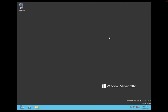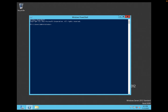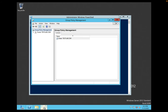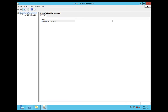Now let's jump to the server and verify those group policies. We can open the Group Policy Management Console using the shortcut: gpmc.msc.